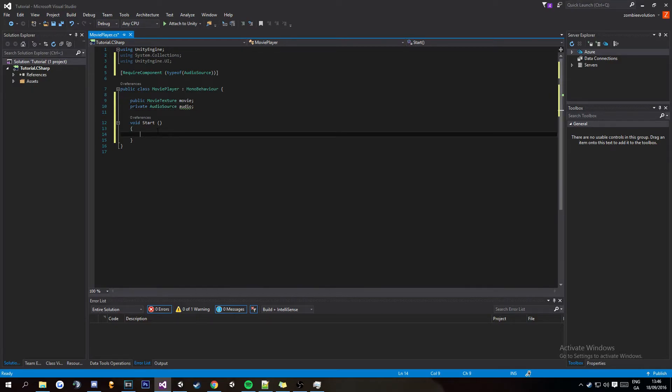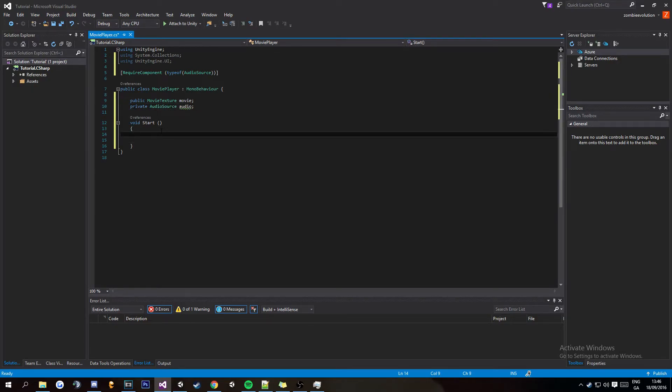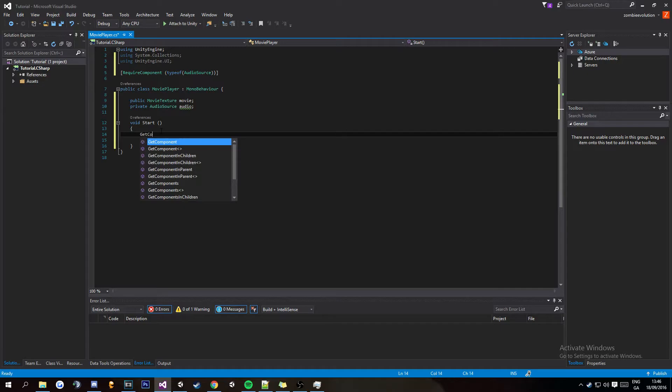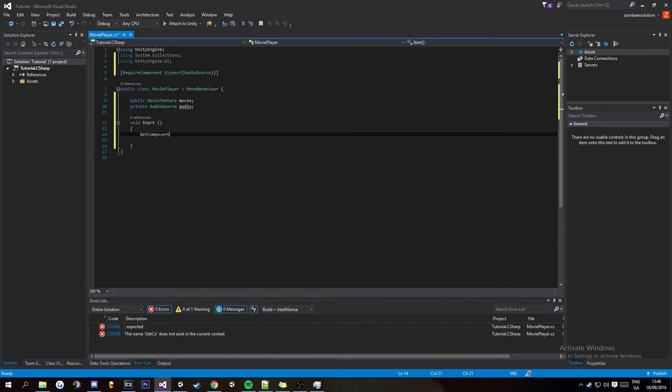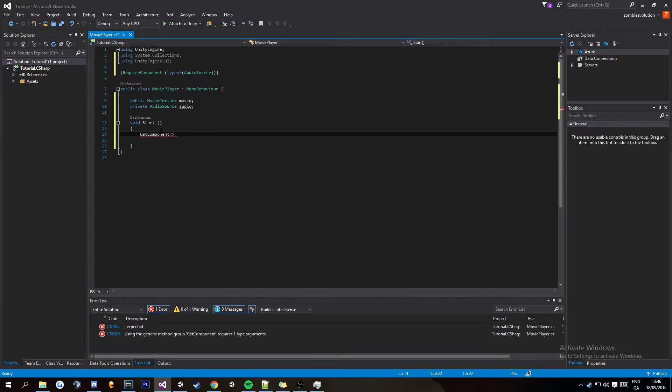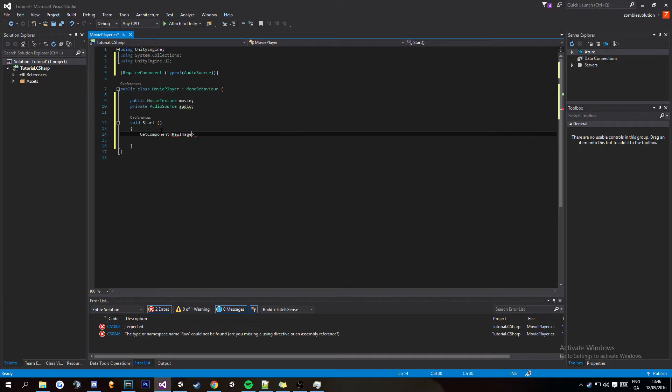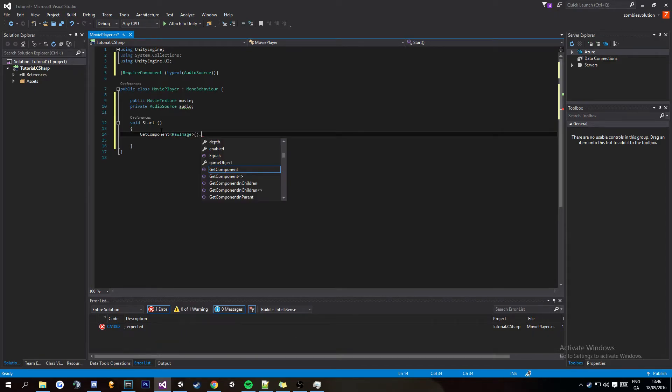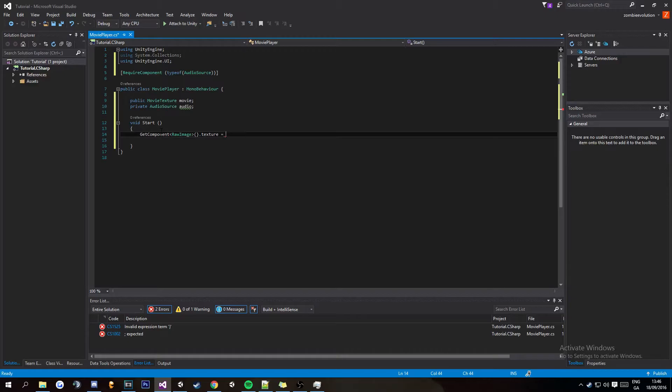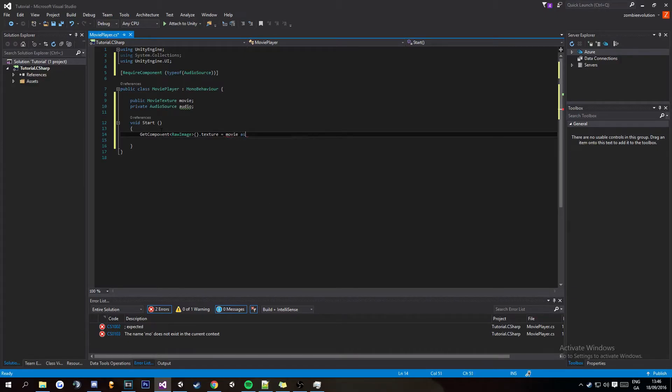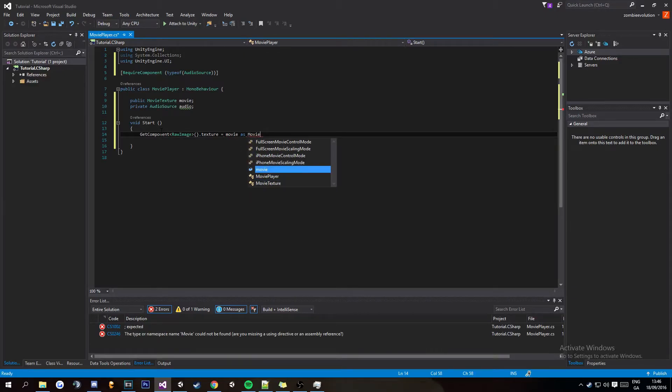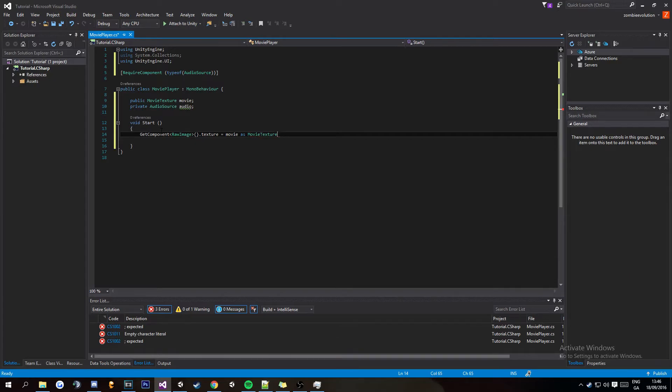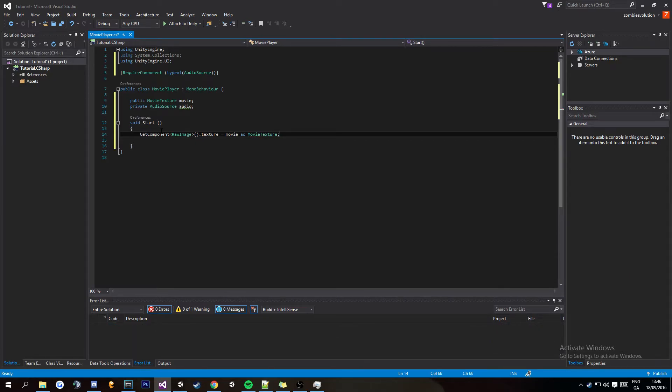Right after that you're going to want to jump down here into your void start. You're going to want to start with GetComponent and then put in here RawImage brackets dot texture equals movie as MovieTexture. And then this basically is going to draw the movie texture onto the raw image of the canvas.